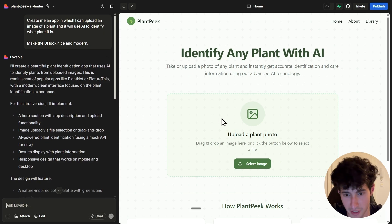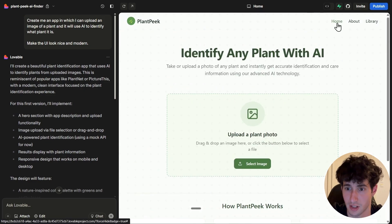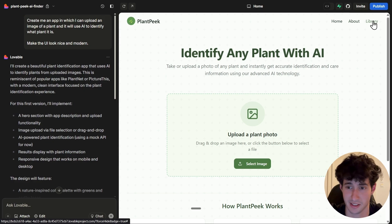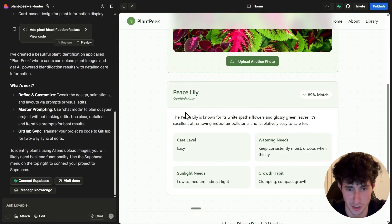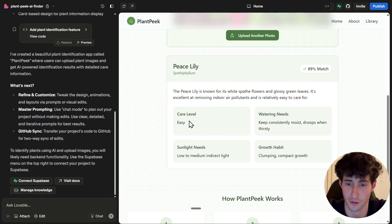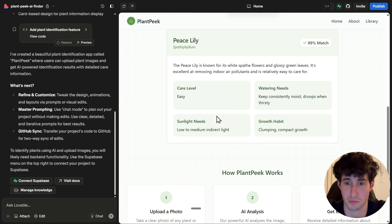Let's take a look. Over here we can upload an image. It tells us how the app works, and we have a home page, about us page, and library page — but clicking those does nothing, so we need to fix that. Let's first test if the app actually works. I'll upload an image, and scrolling down we can see what plant it is, information about it, how easy it is to care for, watering needs, sunlight needs, and growth habits. This is simply amazing, built with one simple prompt.